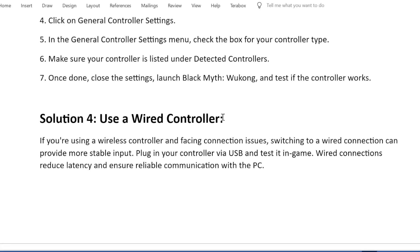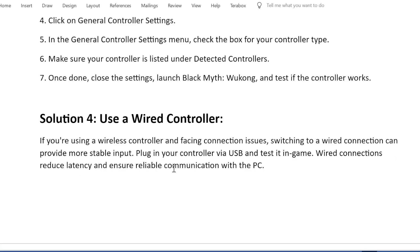Solution 4: Use a wired controller. If you're using a wireless controller and facing connection issues, switching to a wired connection can provide more stable input. Plug in your controller via USB and test it in-game. Wired connections reduce latency and ensure reliable communication with the PC.